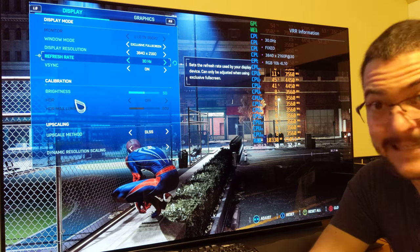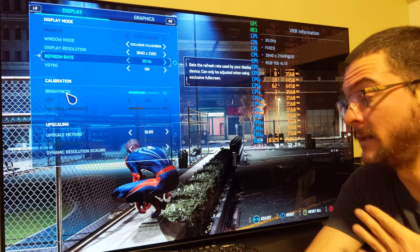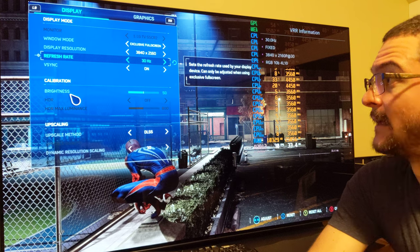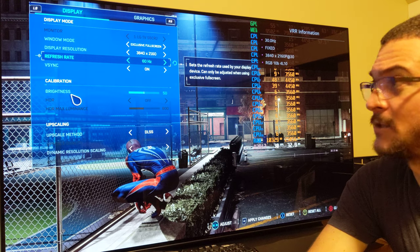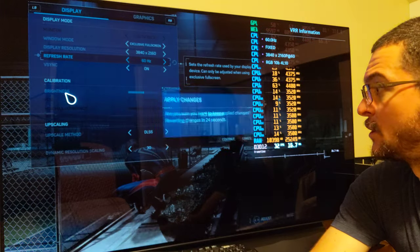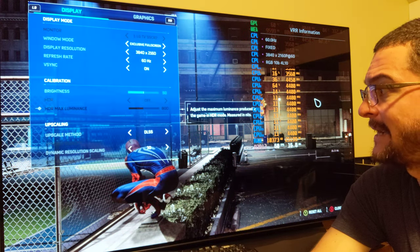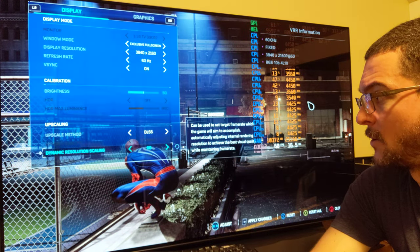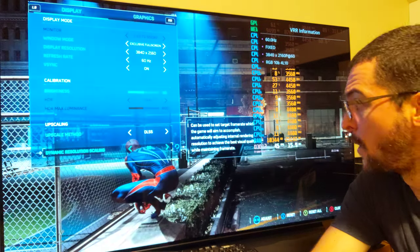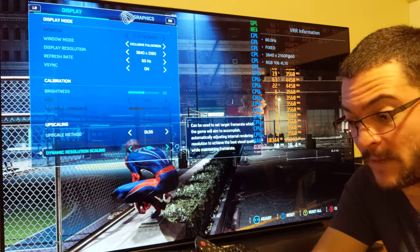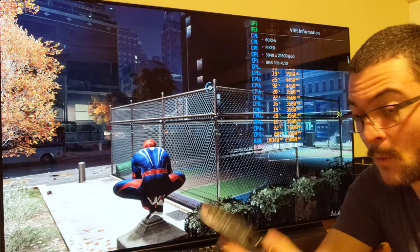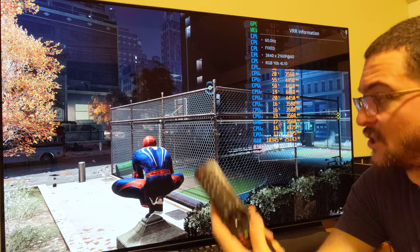The best setting for me and the best case scenario on console is the game being locked to 60. So if the game is locked to 60, you are going to apply these settings. I'm going to show you again because these are the best settings — this is the best case scenario you can get.